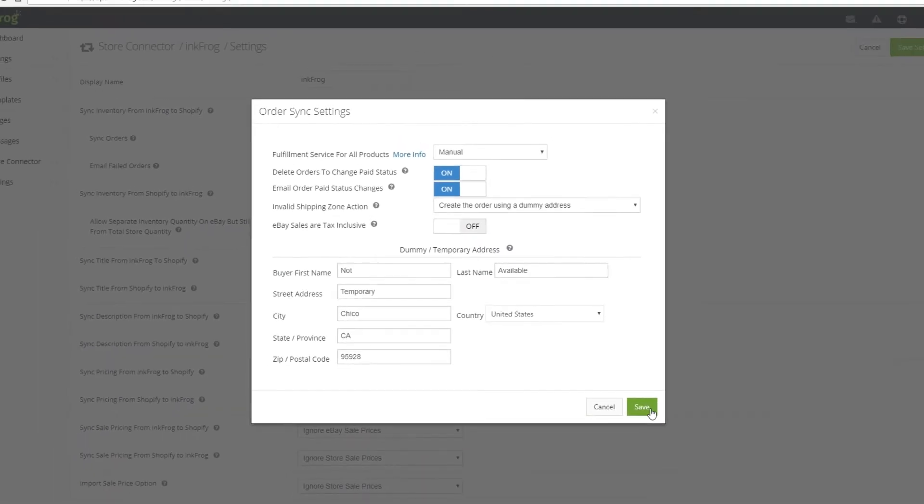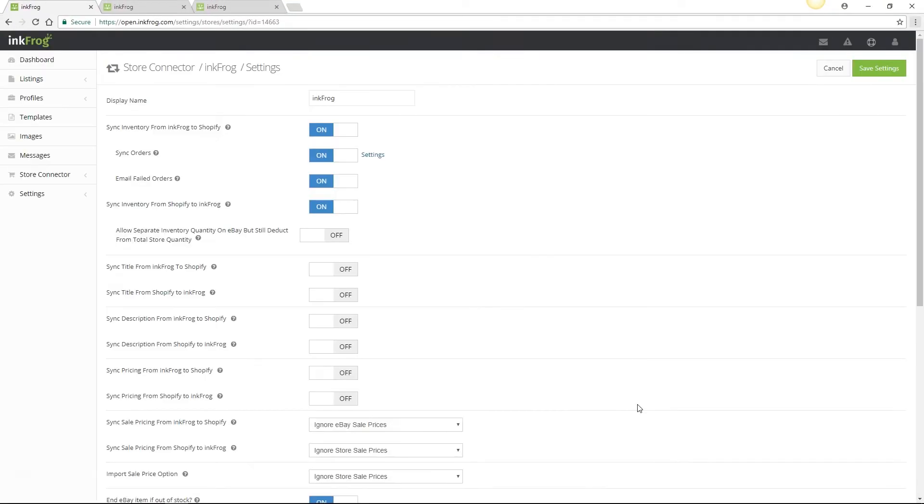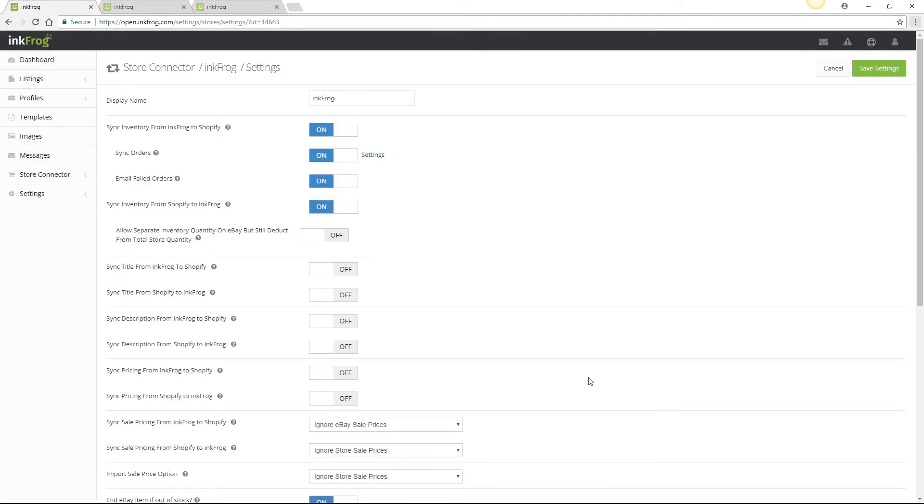Once the settings are complete select save. With the email failed orders option enabled InkFrog will email you if we fail to create an order in Shopify. This way you are notified of the order so that it may be processed.